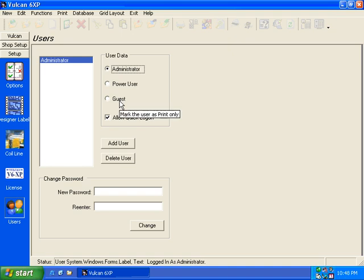And the guest, the guest is just a print labels and print report privilege.